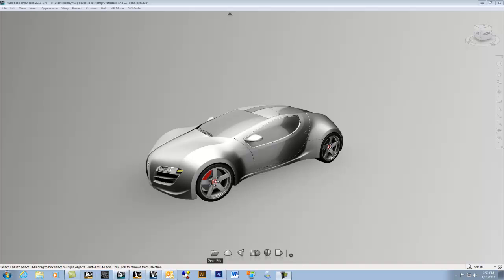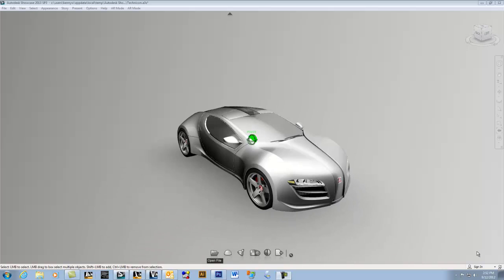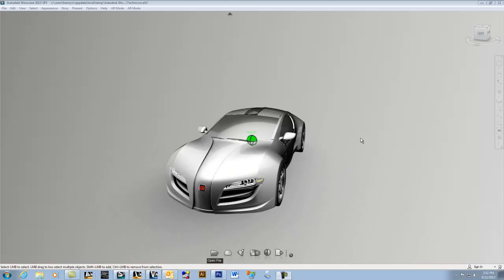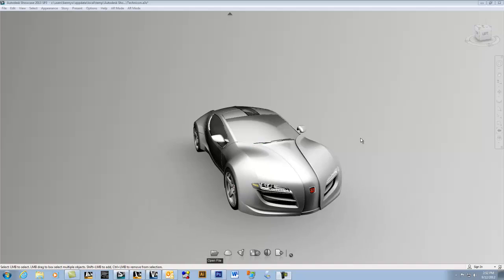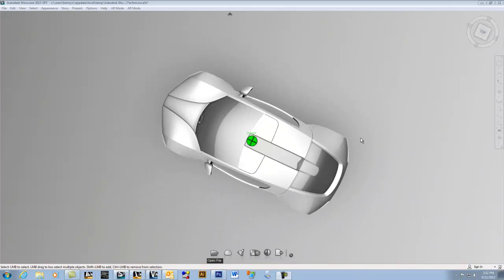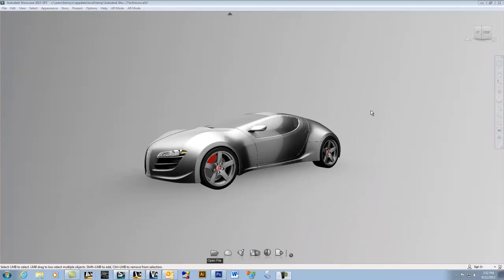In this video, I want to show you guys something pretty cool I've been playing with. It's an augmented reality plugin for Showcase.